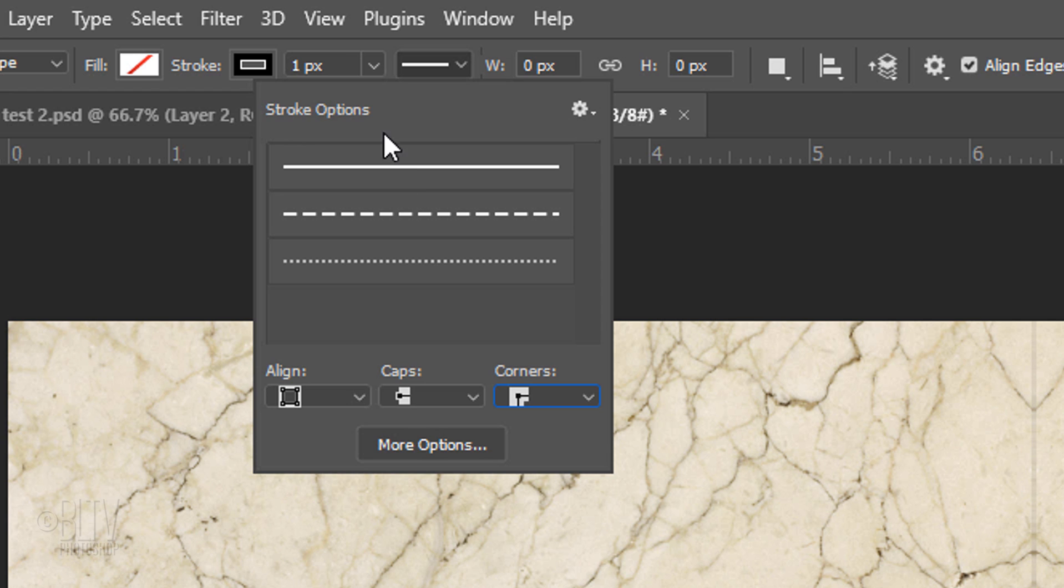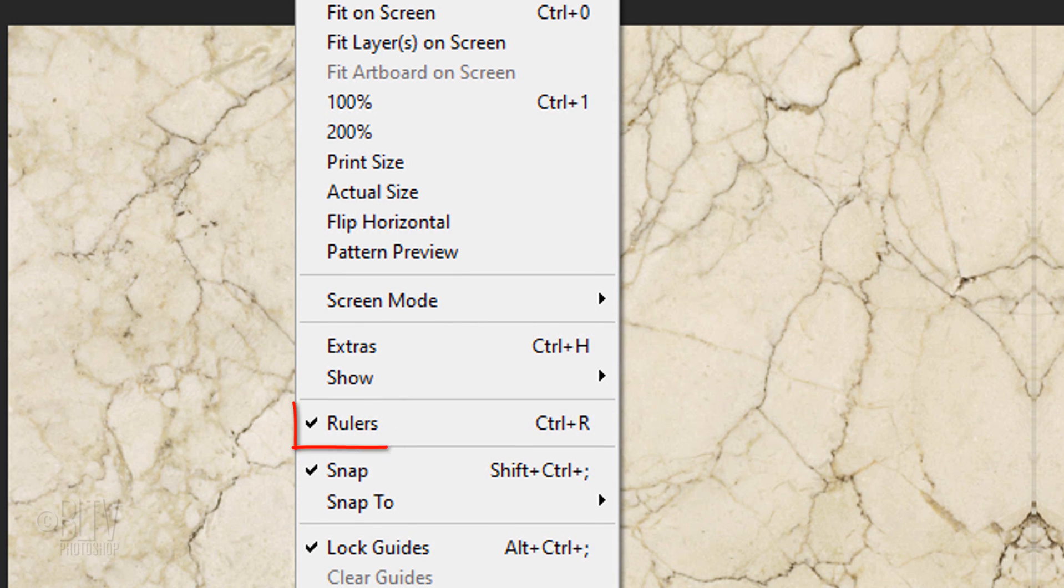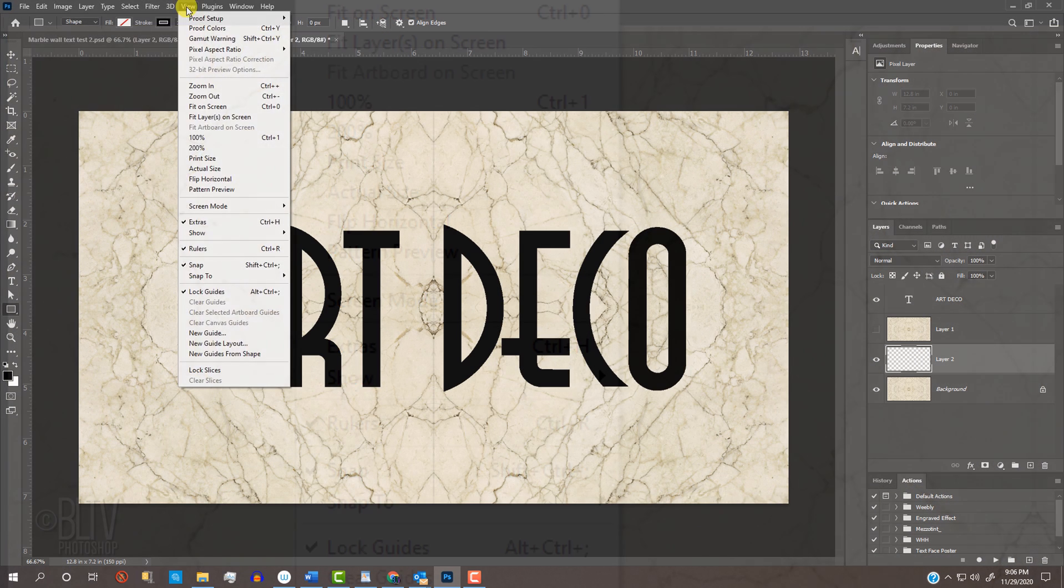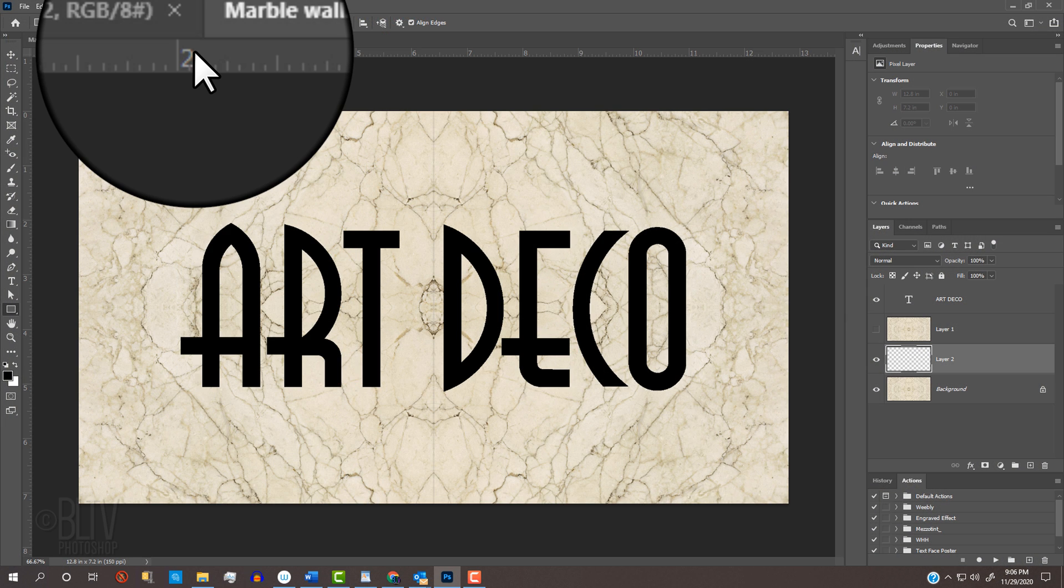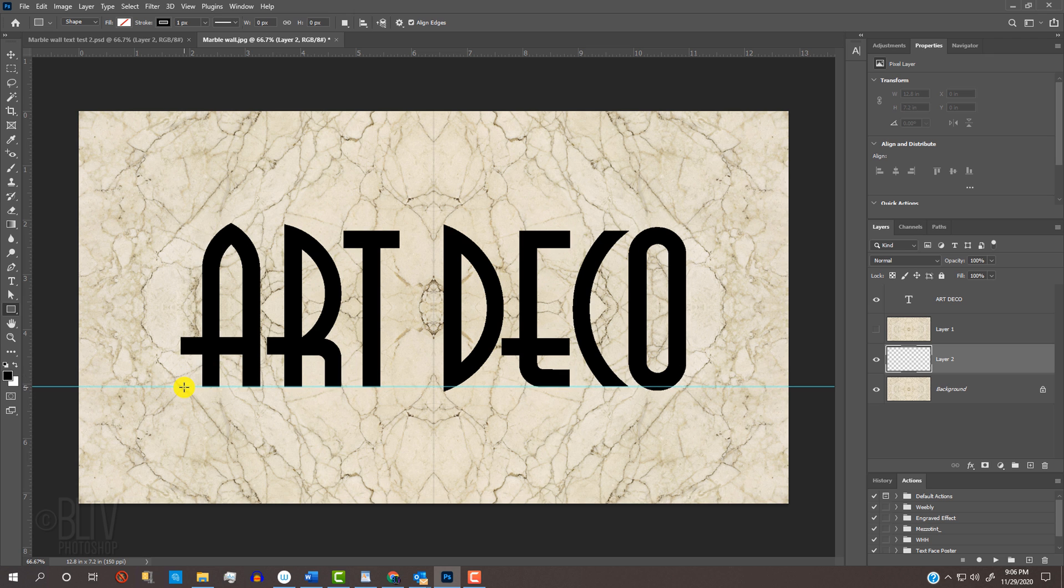Go to View. If Rulers and Snap aren't checked, click them to make them active. Go to the top ruler and drag a guideline to the bottom of your text.